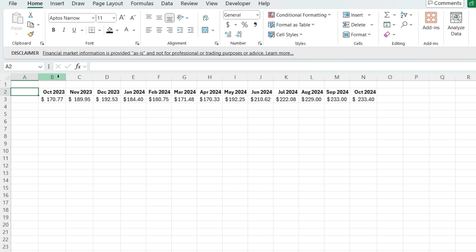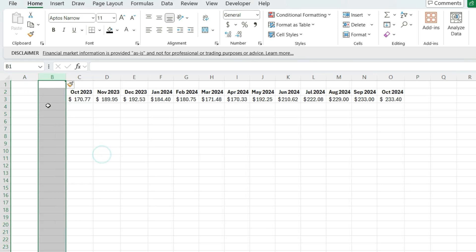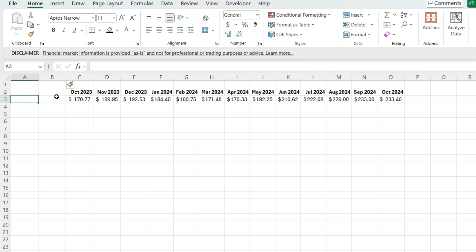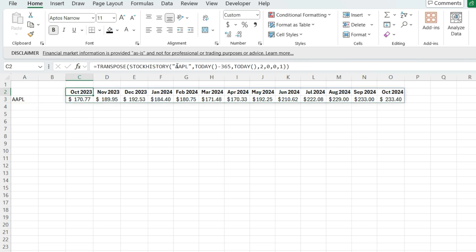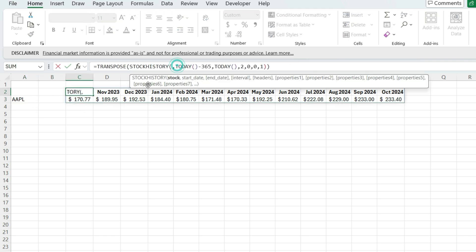I'm going to insert another column here because this is where I'm going to put my chart. And I'm going to put my ticker symbol here. So for Apple over here, rather than hard coding these values, I'm going to reference Apple stock this way.